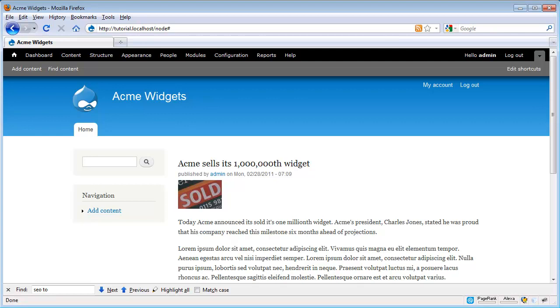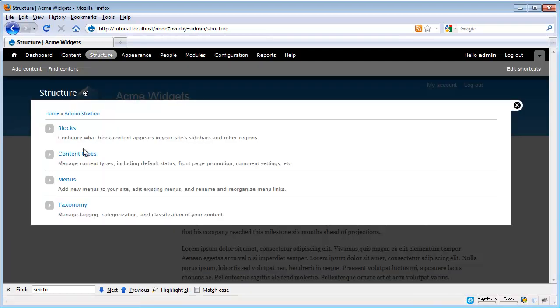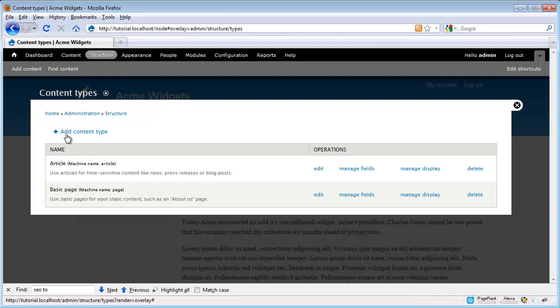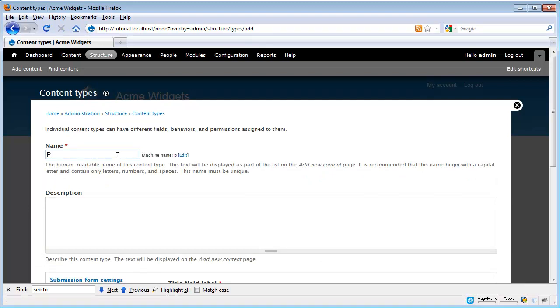Creating a new content type is actually remarkably easy. We simply go to Structure, Content Types, and then we click on this Add Content Type link. The only field we have to fill out is this Name field. We're building a product content type, so I'm just going to go ahead and put in the name Product.